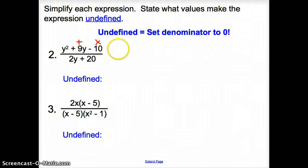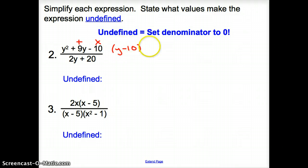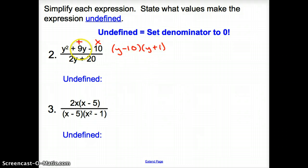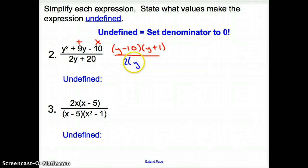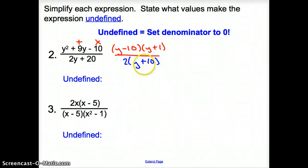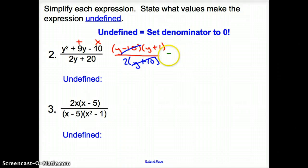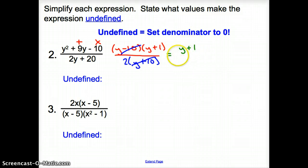What multiplies to negative 10 and adds up to positive 9? That's going to be (y minus 10)(y plus 1), because negative 10 times positive 1 multiplies to negative 10 but adds up to positive 9. That goes over the denominator, where I can take out a 2 from 2y plus 20, leaving me with 2(y plus 10). Now I can cancel the (y plus 10) factors, and I'm left with (y plus 1) on top over 2.